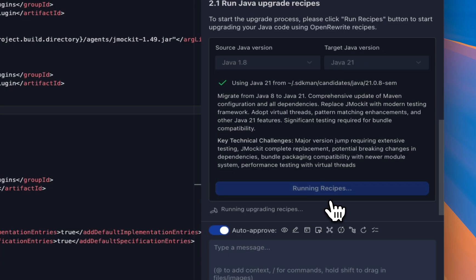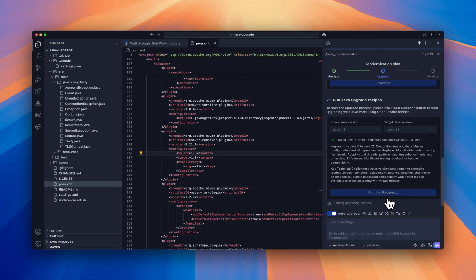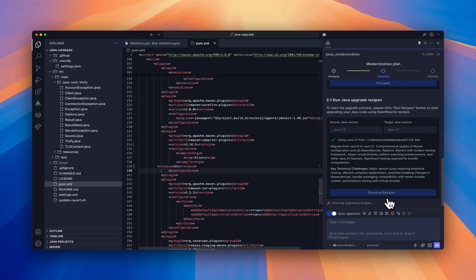Then Bob applies automated recipes. Automated recipes provide transformation for common Java upgrade patterns like updating import statements, migrating deprecated APIs, and modernizing your framework configuration across your code base. These recipes serve as an excellent starting point that eliminates your routine work.